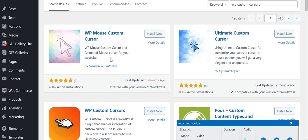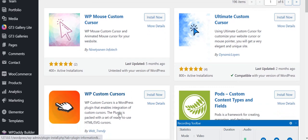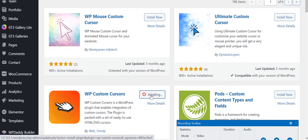These are the results of our search. As you can see, there are three types of WP Custom Cursors plugins available, but we will choose this WP Custom Cursors by Web Trendy. Click on Install Now.